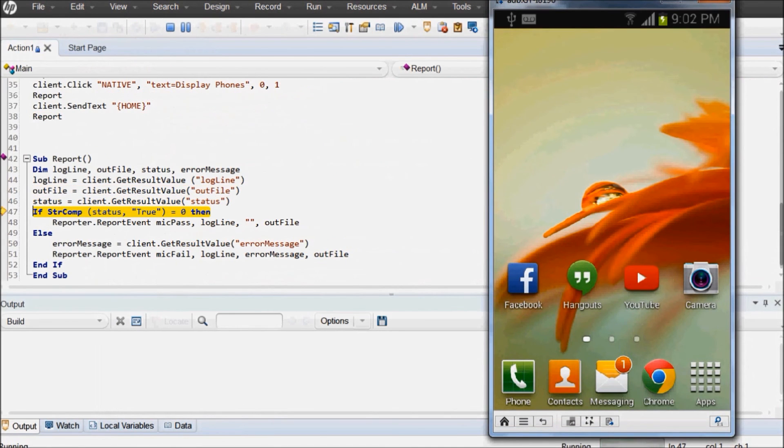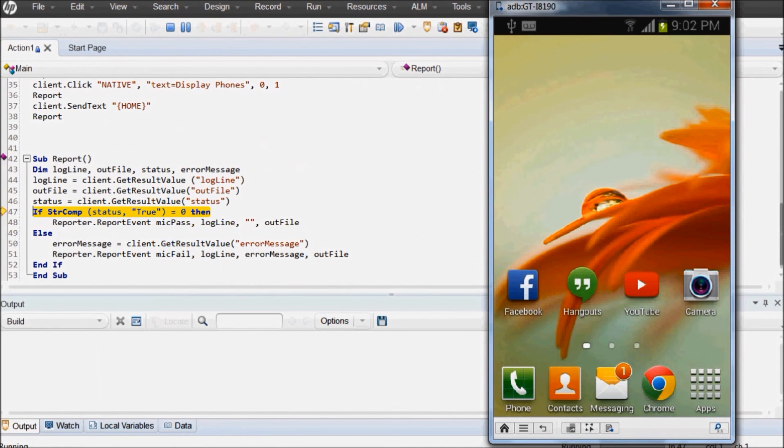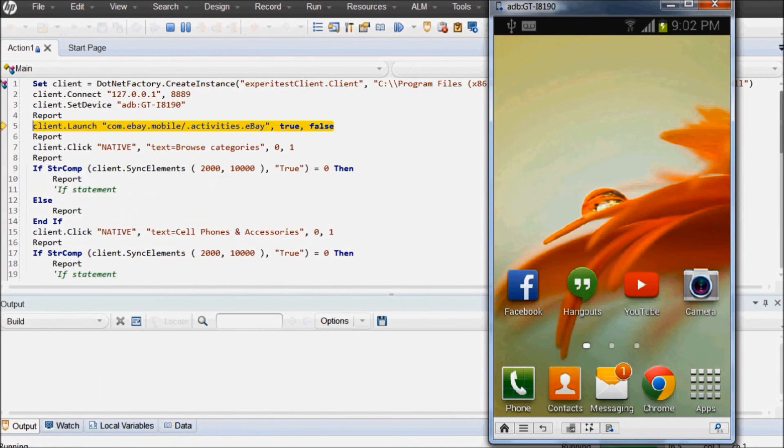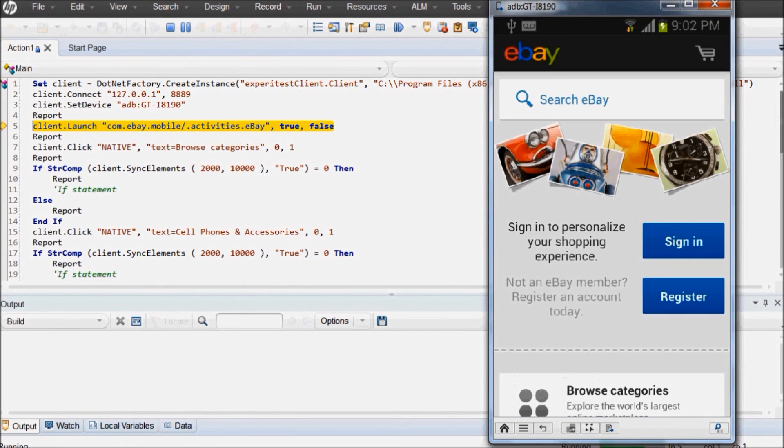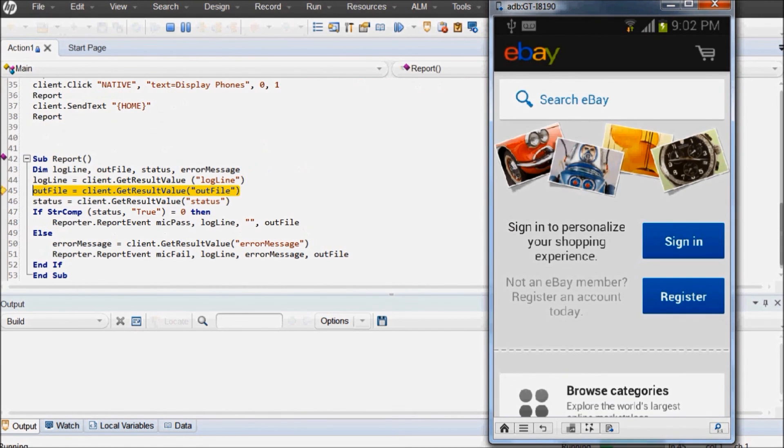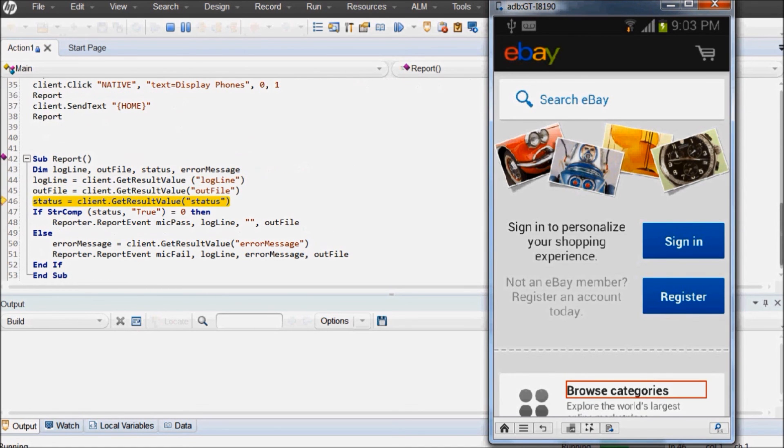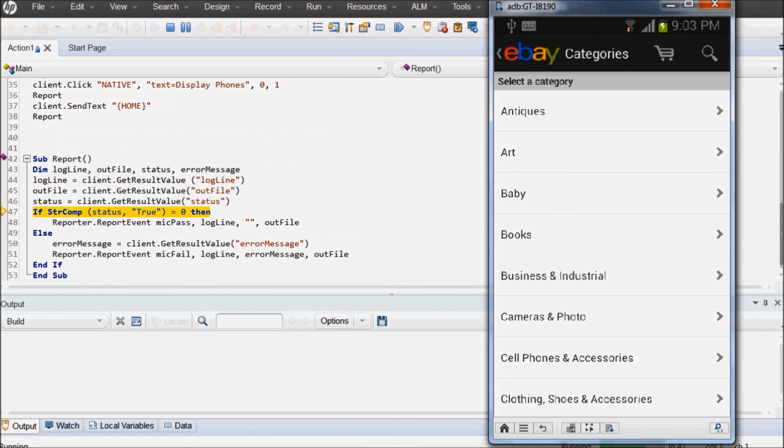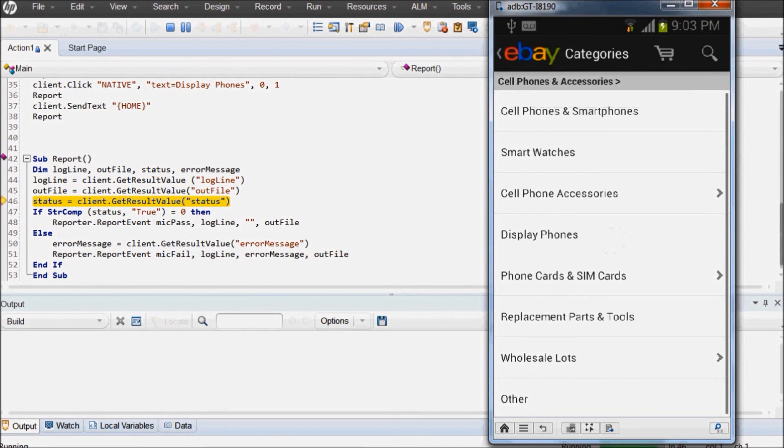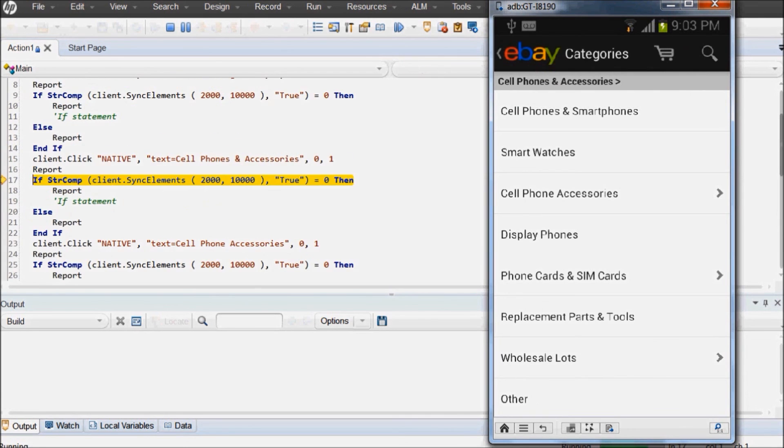Mostly without making any changes, you should be able to execute VBScript code from UFT. In some cases you may need to modify scripts for seamless execution. Now as you can see the same test sequence is being executed by UFT on mobile device.